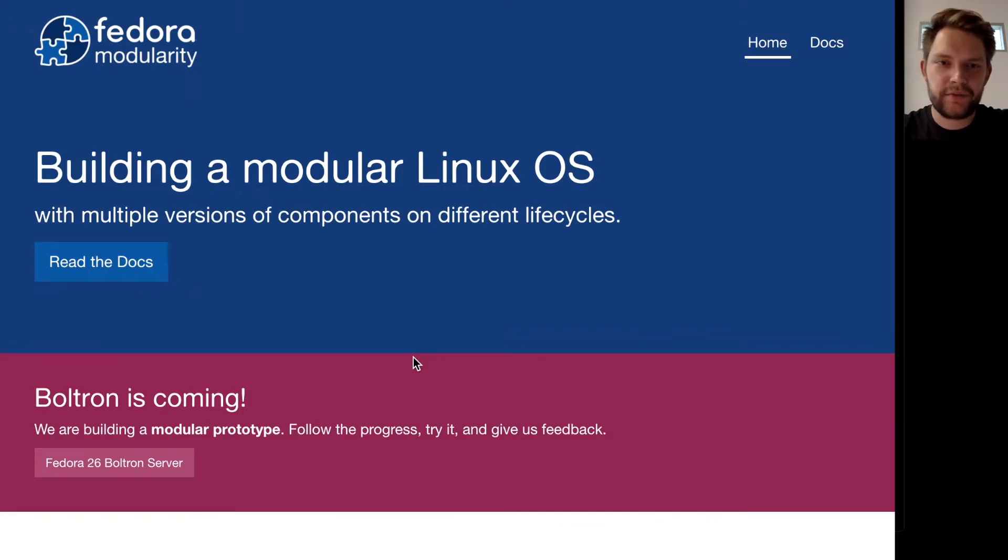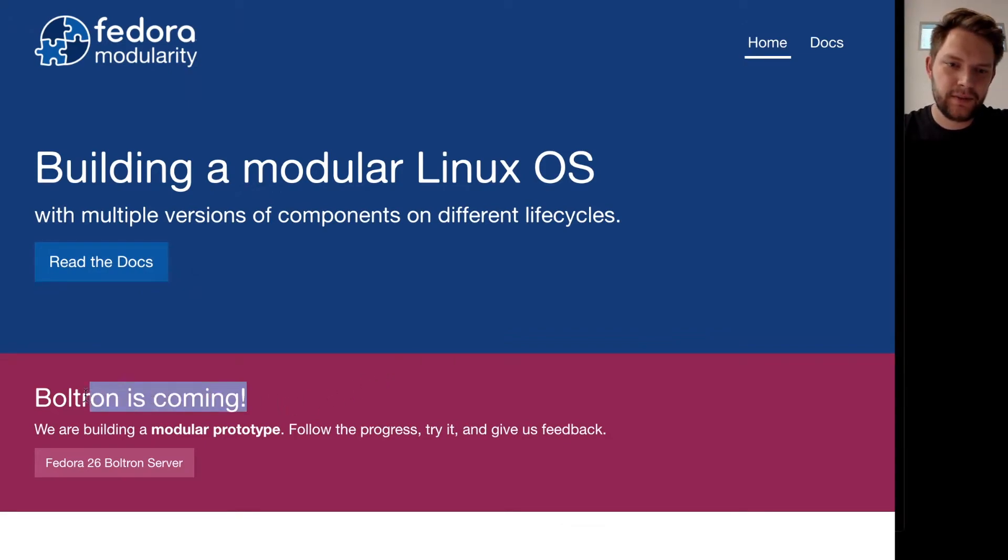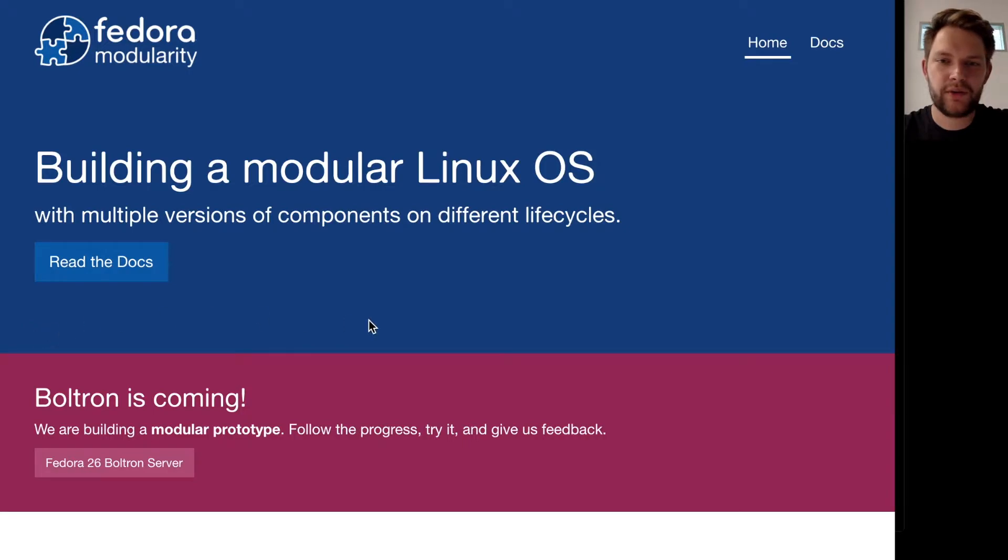Hey everyone, this is Adam from Modularity and as you can see Boltron is coming and that's why I want to show you this demo.